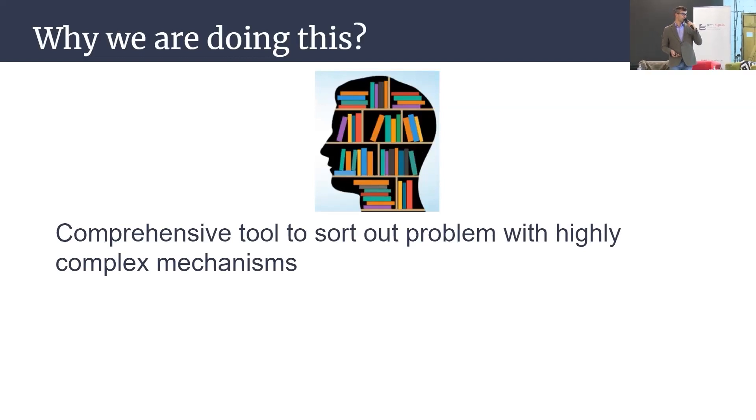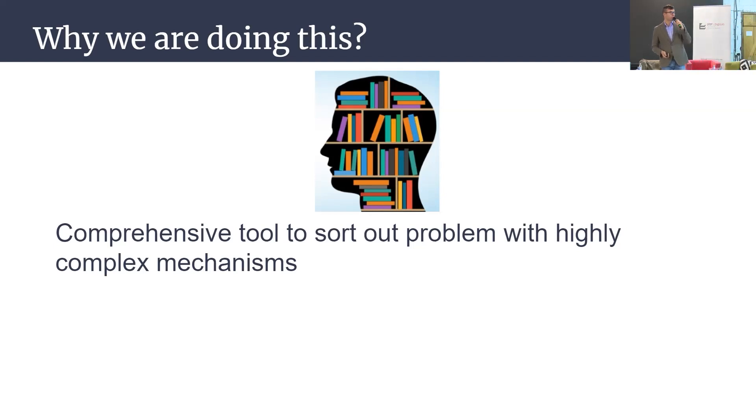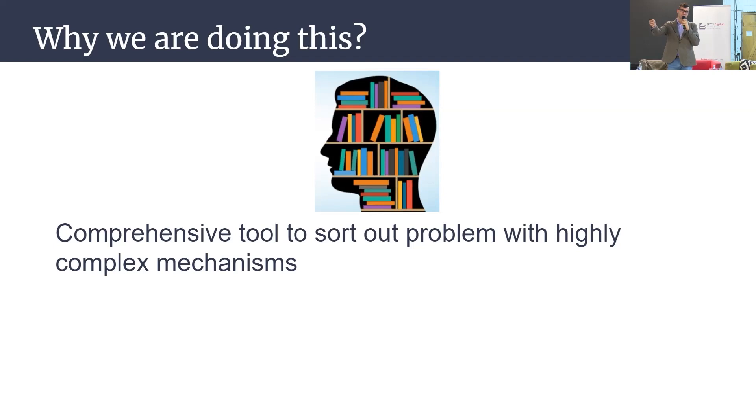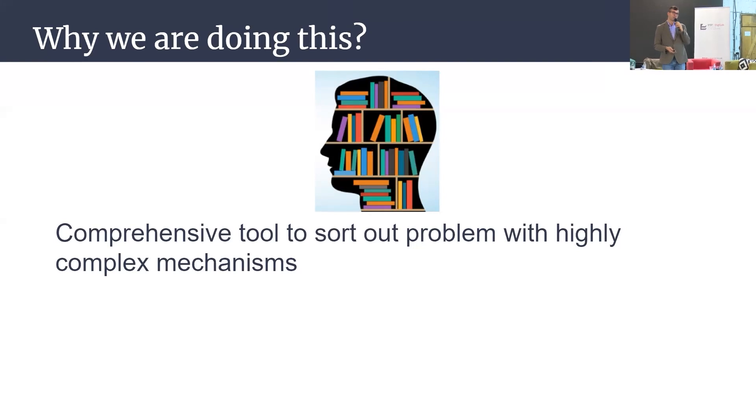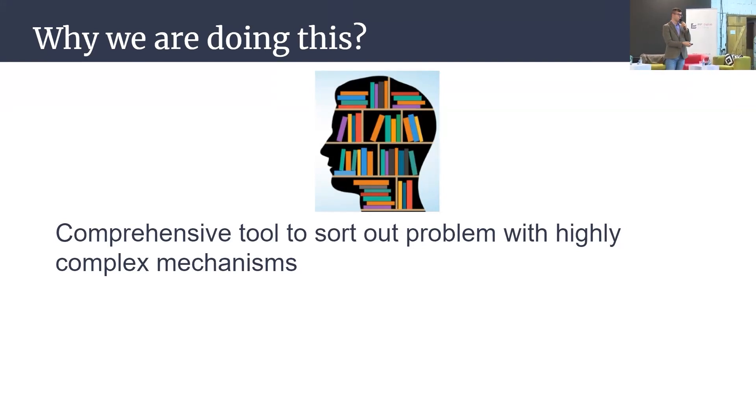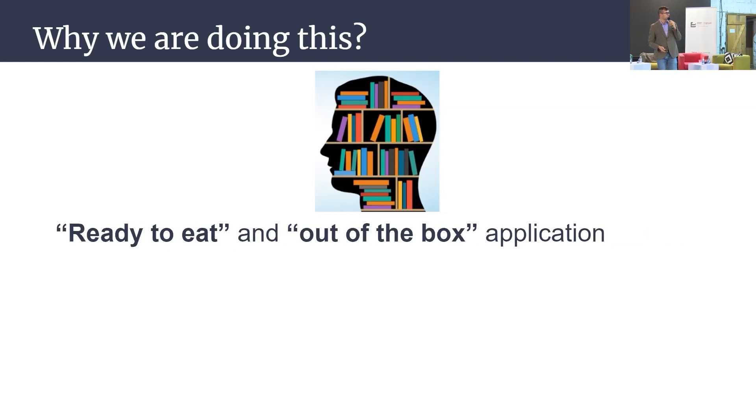Why we are doing this? I think it's better now. Probably it's a comprehensive tool or platform to try to sort out your problems because what we noticed, especially from social theory perspective, is you have a problem to get the data, clean the data, visualize and use the data, and of course to understand the data. As I'm a tech guy today, we try to do a good mixture of technologies to get everything you need when you need it. And this is a one-stop shop for all kinds of formal data you need. It's ready to eat and out of the box solution.